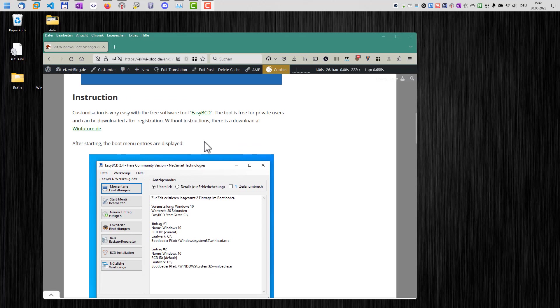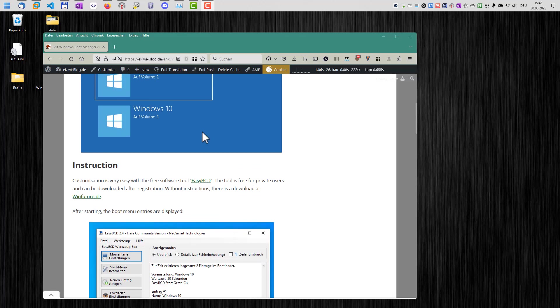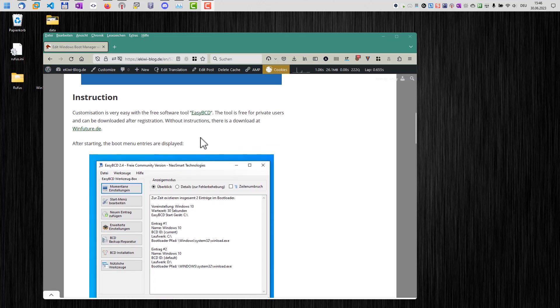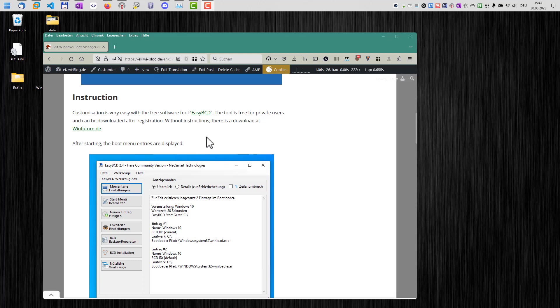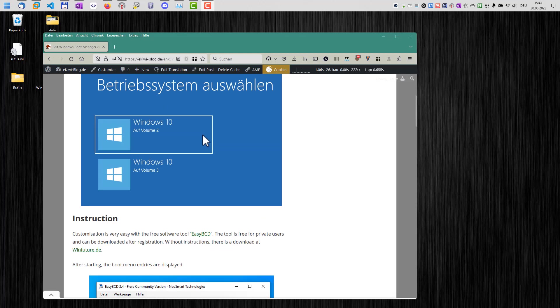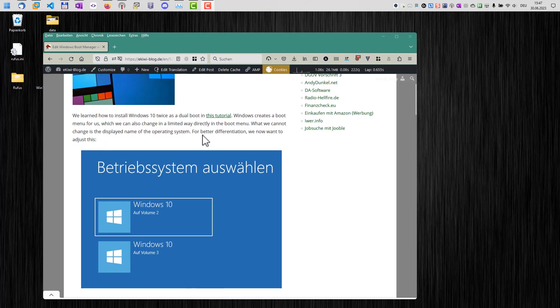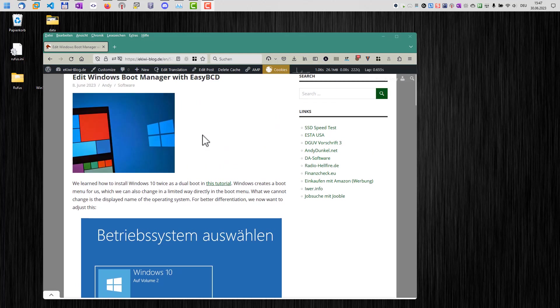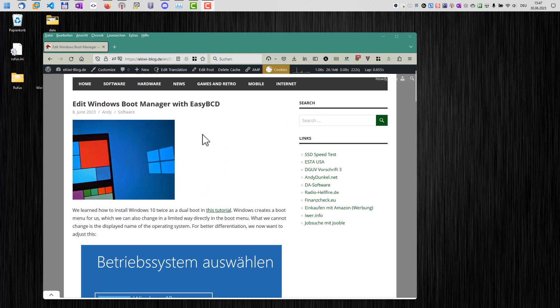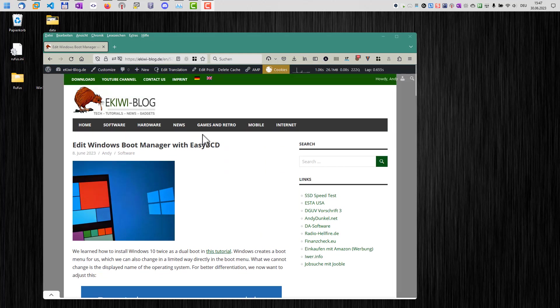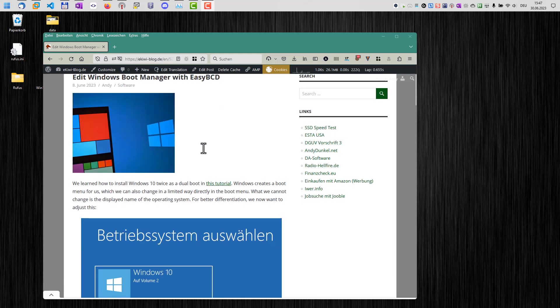And you can select the timing, the timeout for the default system to boot. And you can also remove here the second Windows from the boot menu. And all you need to do then is to delete the virtual hard disk file to get rid of the second Windows system.